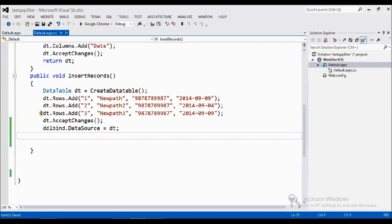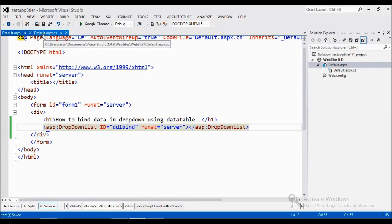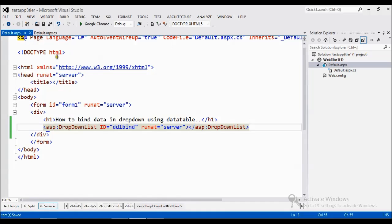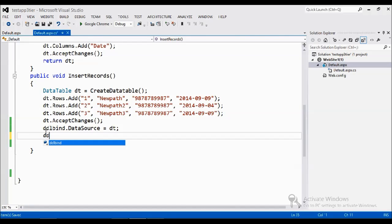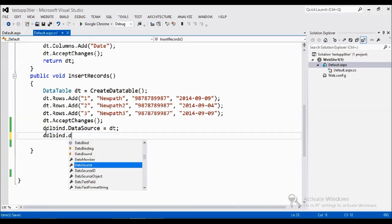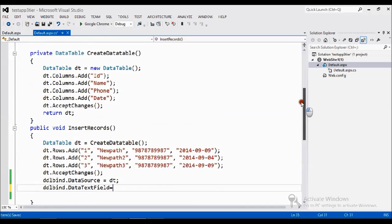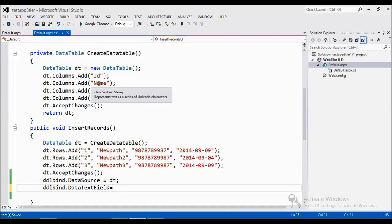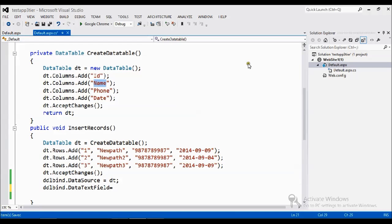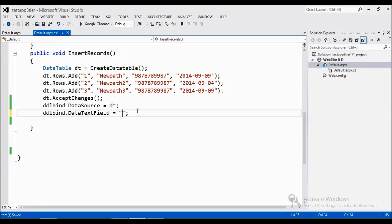Now I want to choose the text field and the value field for the dropdown. I am just going to do like data text field. I want a text field new path. So if this is the column name, name. So I am giving column name here.